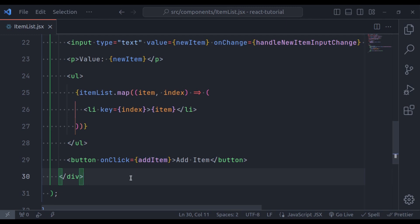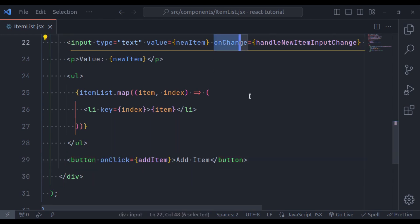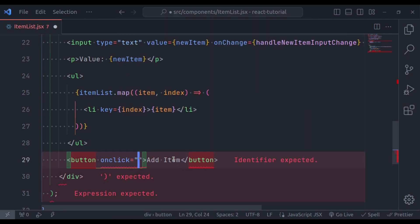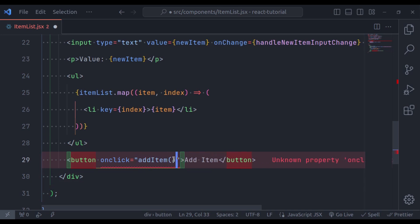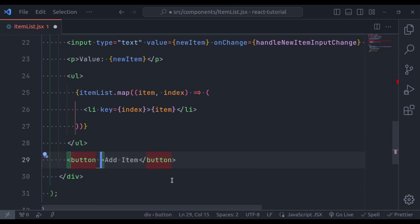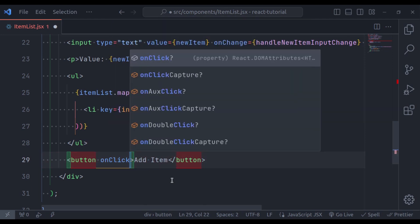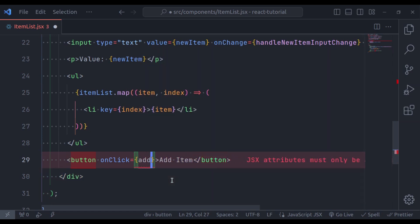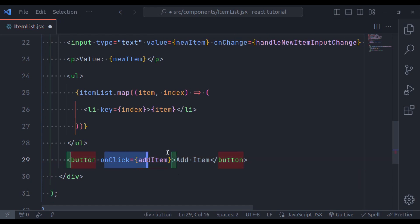In normal DOM elements, events are also handled using attributes like onClick and onChange, but keep in mind that in normal DOM elements these attributes are defined in lowercase and the function is passed in double quotes — for example, onClick equal to "addItem" in double quotes. But this is not valid in React. Instead, here we need to use onClick in camelCase, and then assign it in curly braces the function name addItem without parentheses.